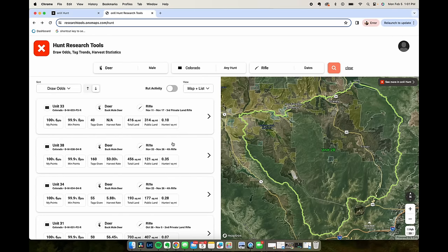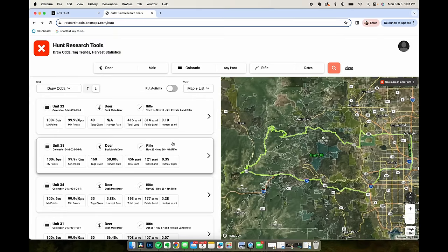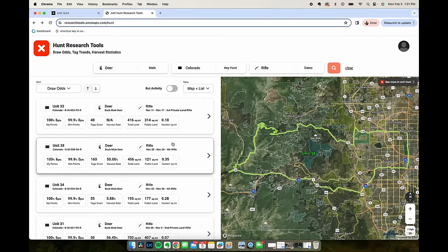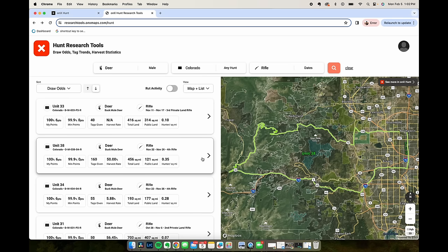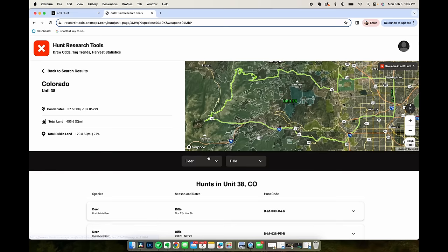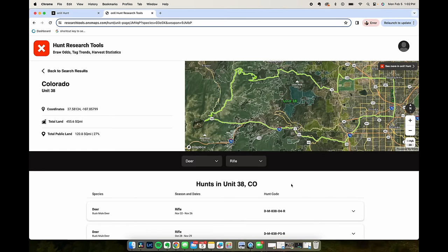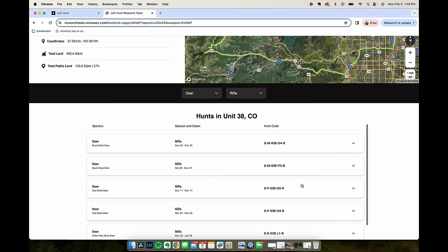Unit 38 looks like about a quarter of it is public land. Looks like it takes zero points to draw this tag which is kind of cool, so if I wanted to go hunt Colorado every year this would be an area that I could go do that. It's November 22nd to November 26th, let's click in here and see what other information there is.